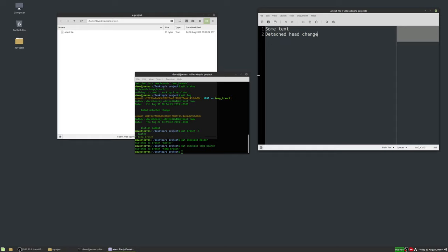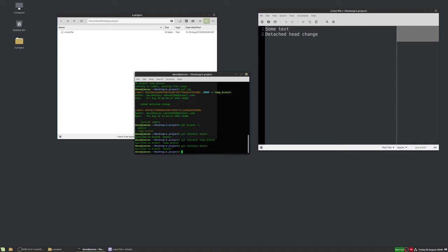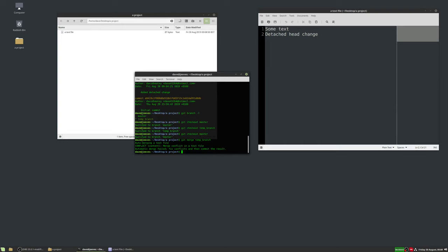At some point you'll want to merge your feature branch back into the master branch once all the bugs are fixed, so users get it. We're going to do a merge — take the 'detached head change' from the temp branch and add it into the master branch. First switch to the master branch, then type 'git merge' followed by the branch name. It says auto-merging the text file but found a conflict — merge conflict in text file, automatic merge failed, fix conflicts and commit the result.